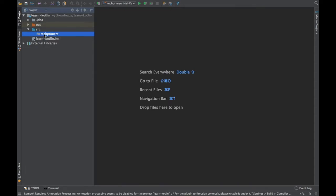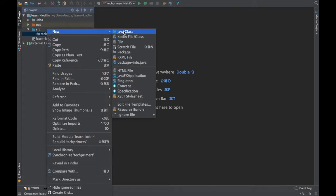There is just a folder called TechPrimers — this is just a package. Let's go ahead and create a Java class. I'll show you how we write static in Java and compare that with companion objects in Kotlin. Kotlin doesn't support the static keyword, so there is something called companion object.